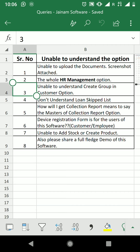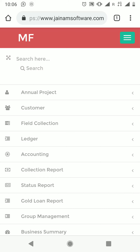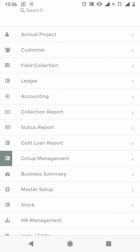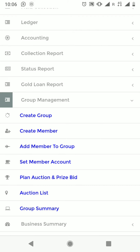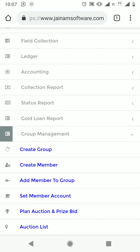The third question is: unable to understand 'Create Group' in the customer option. In Group Management you will find: Create Group, Create Member, Add Member to Group, Set Member Account, Plan, Auction and Price Bid, Auction List, and Group Summary. These features are related to group finance — like chit fund business where auctions happen — and can be used for BC business, NBFCs, or microfinance.